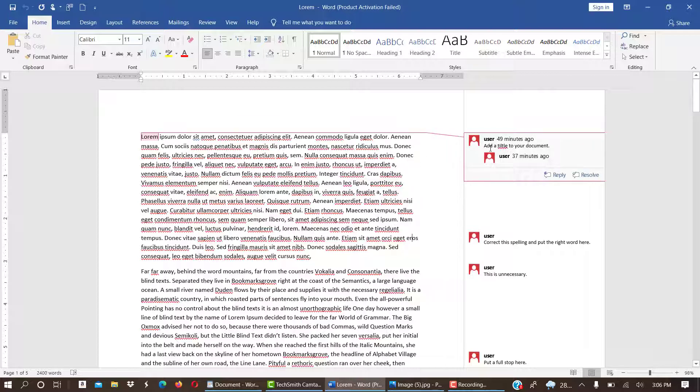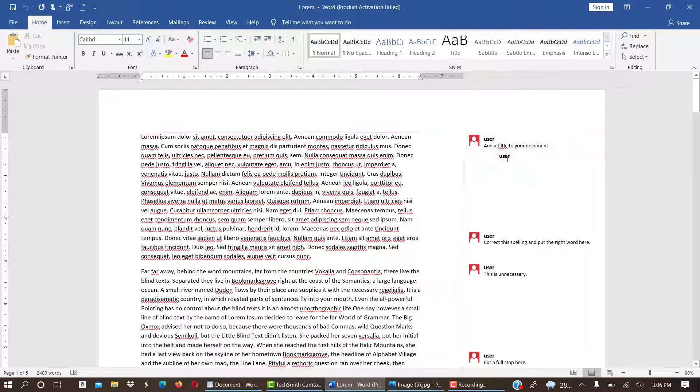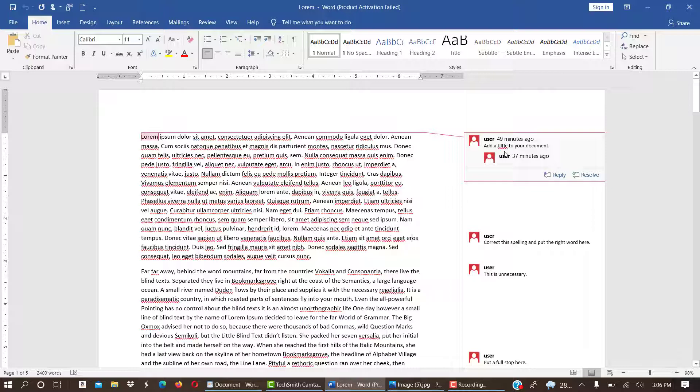As soon as I move the cursor over it, you see it is displayed as a change. It's telling you the time the comment was given. For over here, it has been 37 minutes ago, and the comment here is telling you to add a title.